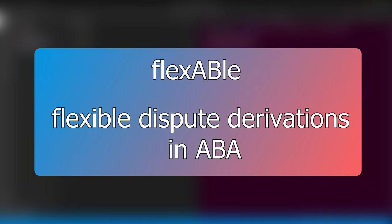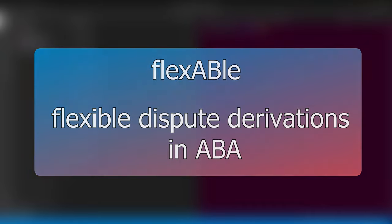What singles out flexible disputes is the flexibility in moves and move types the proponent and opponent can perform, as well as the underlying more efficient representation of disputes as involving an exchange of claims and rules rather than arguments.